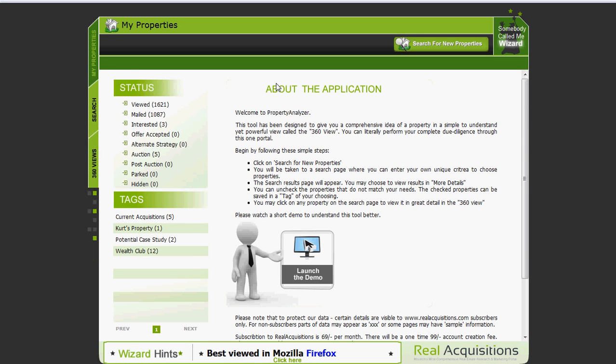As you can see over to the left you see statuses and tags. Statuses are what we create for you and tags are what our registrants create for themselves. These are essentially a way to save your searches off to the side so you can have those properties that you're interested in at your fingertips. Now in the upper right hand corner let's go ahead and click on search for new properties.